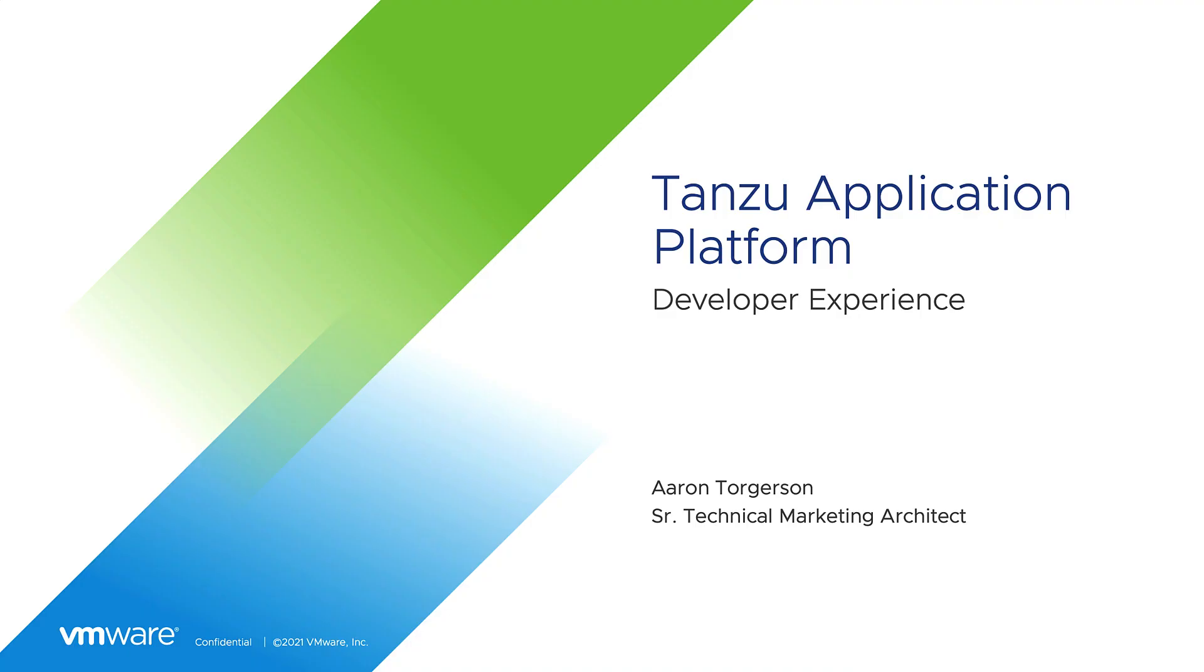Hello, I'm Aaron, and in this video we will demo a developer experience when using Tanzu Application Platform.